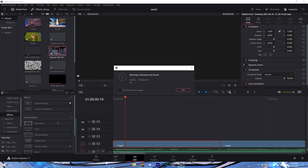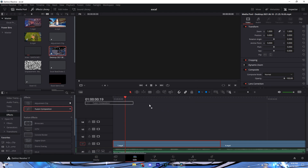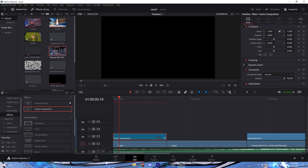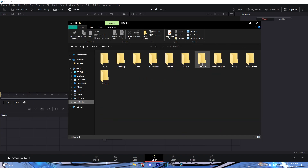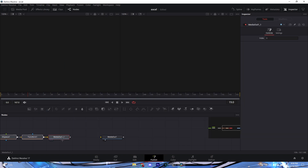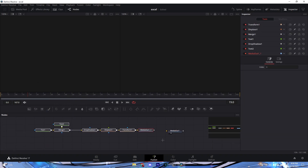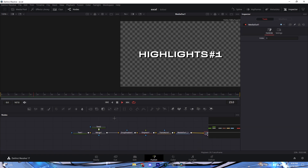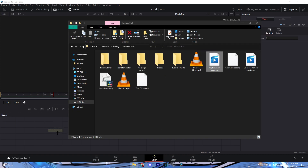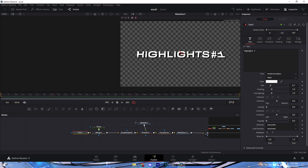For the text, add a Fusion composition and make it the size of the cinematic. Find where you downloaded the presets and drag it in — it'll be called 'Excel Text New.' Connect it to the Media Out. It won't look right yet because you need to add the displacement map, which will also be in the description. Add the displacement map and connect it to the displaced node.